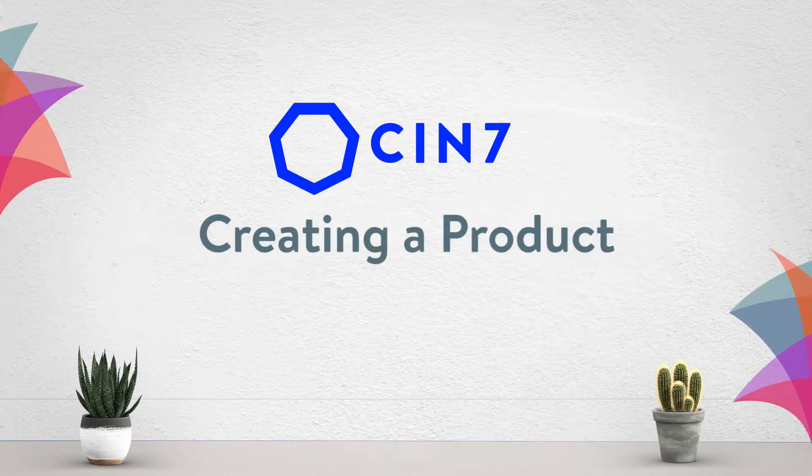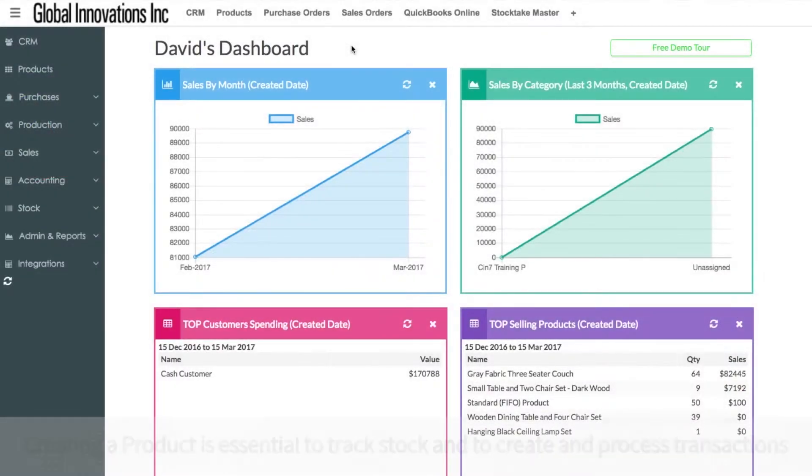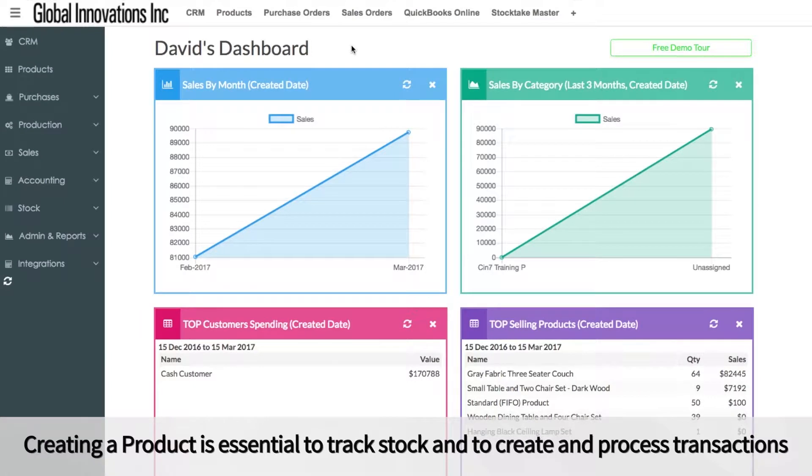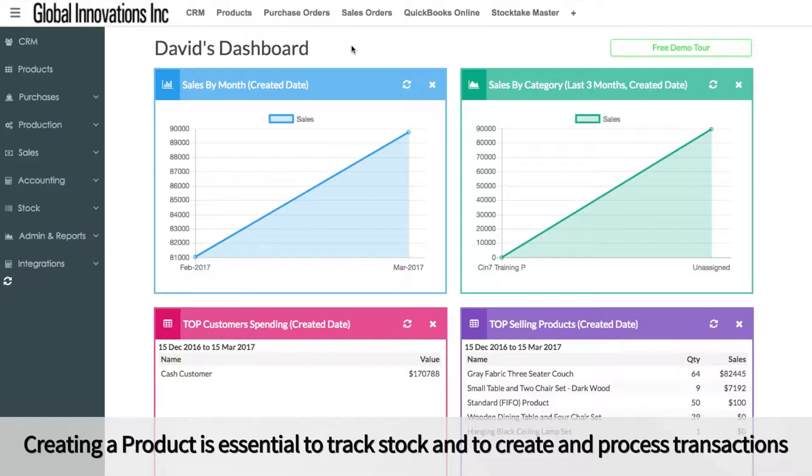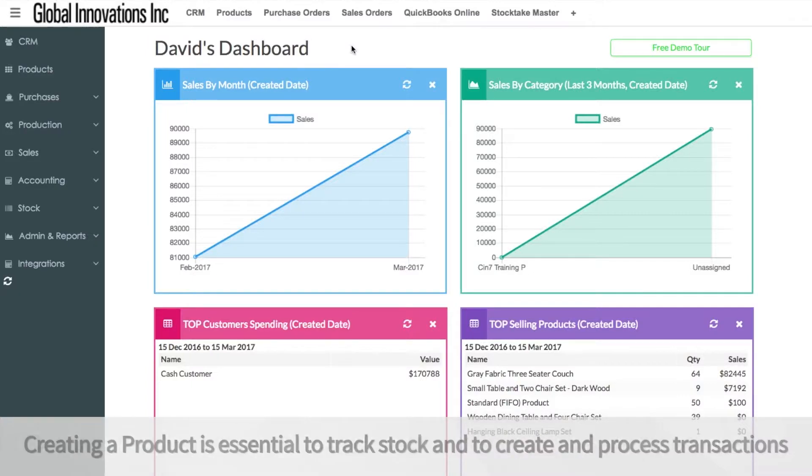Creating a product in SIN 7. Creating a product is an essential action in SIN 7, used to track stock and to create and process transactions.